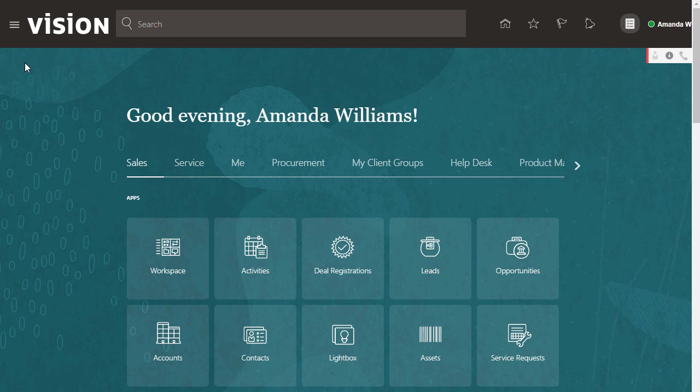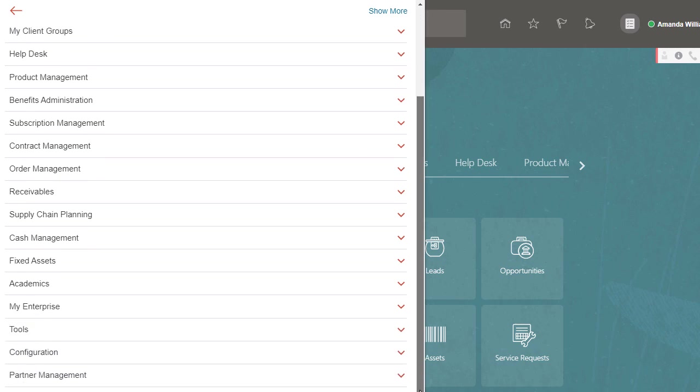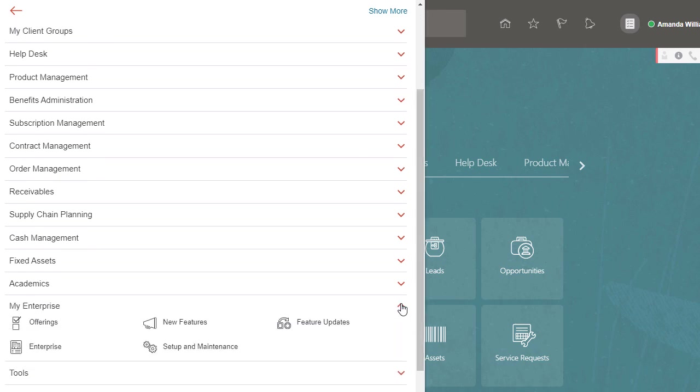You need the Configure Oracle Fusion Applications Offering privilege to perform this activity. To start, go to My Enterprise, then select Feature Updates.